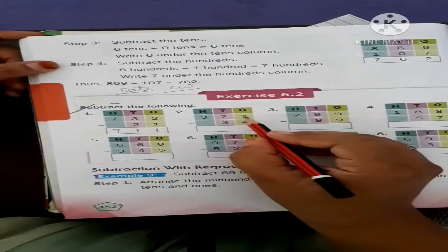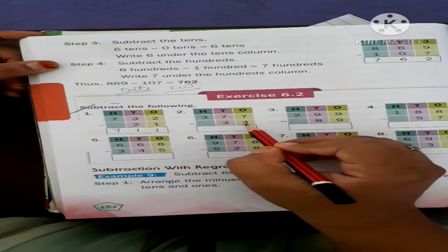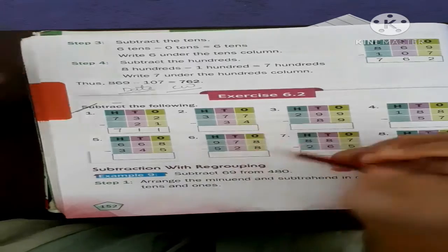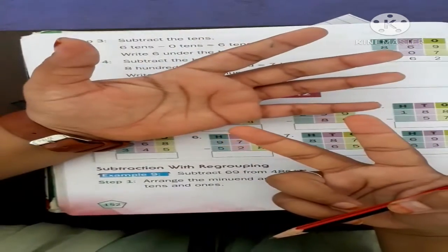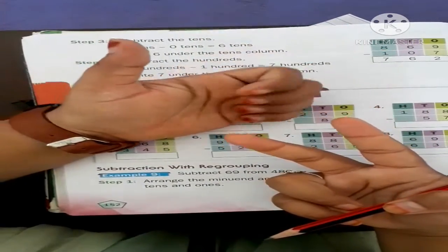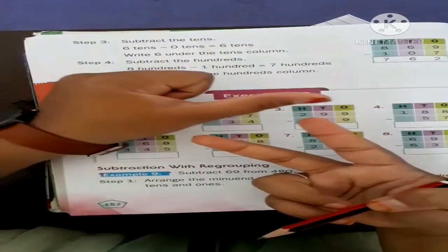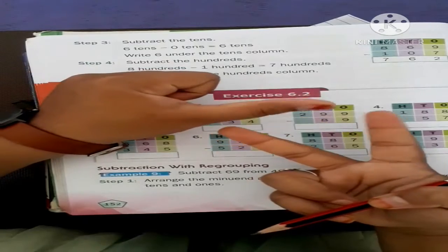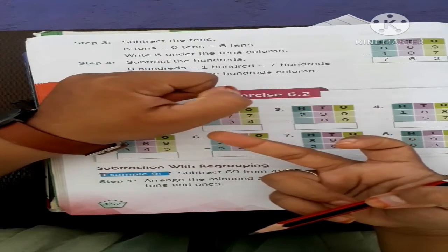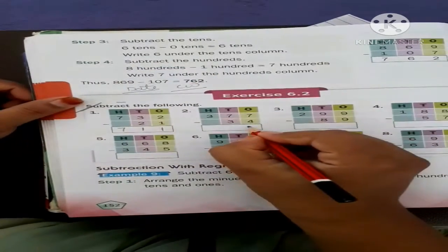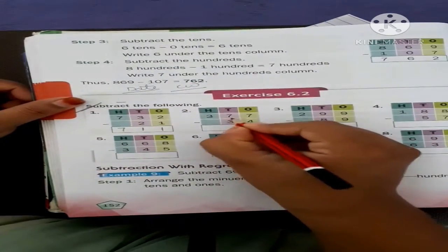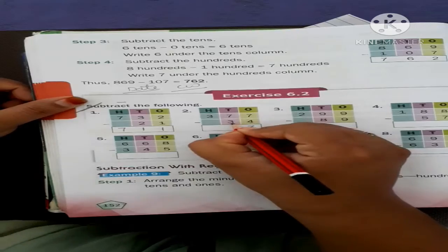Now Question B. Seven minus four — count: five, six, seven — so from seven, four went away. What do we find here? Three. Write down three.